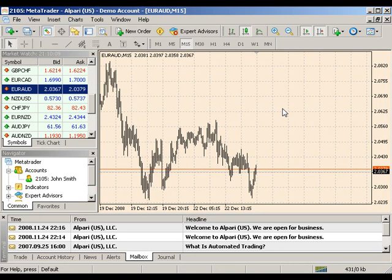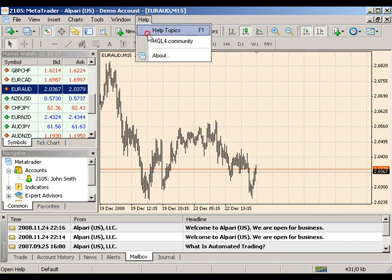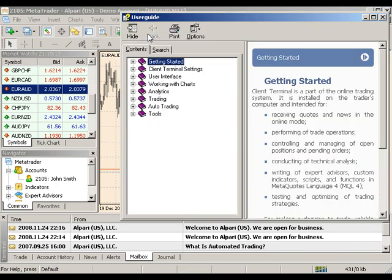For additional assistance managing or modifying any of your lines, you can click Help in your file toolbar and browse the help topics. For more information on working with charts, watch the Working with MetaTrader 4 Charts Part 2 Video Tutorial.